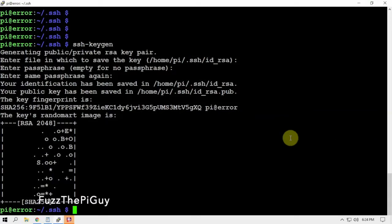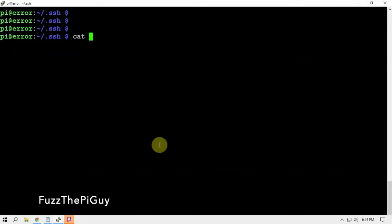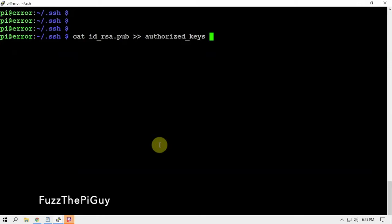What we can do is clear that, do a cat id_rsa.pub, then we can type in that.